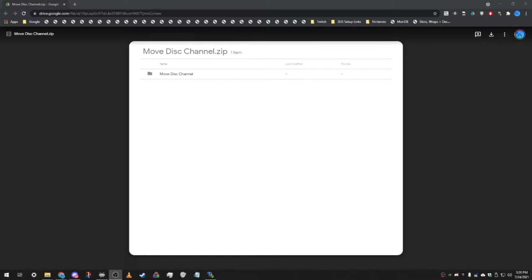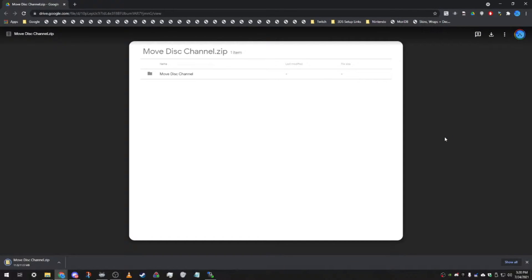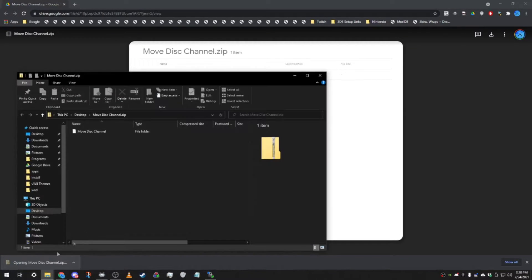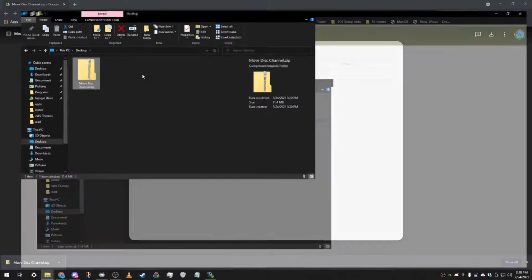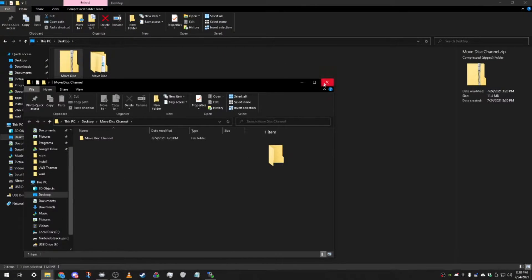To start out, you're gonna want to download the package that's in the description of the video. It's called movediskchannel.zip. After that, you're gonna want to make sure you have two programs installed on your computer: HxD and WinSCP. If you don't have both of those installed, this package does have the installers in it.